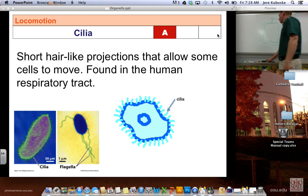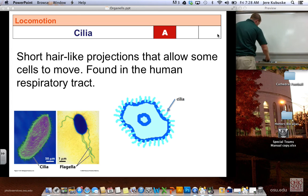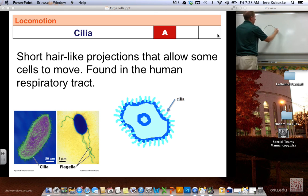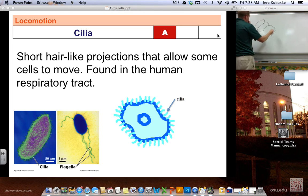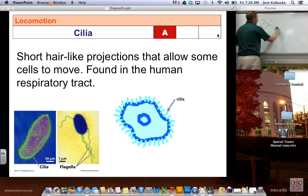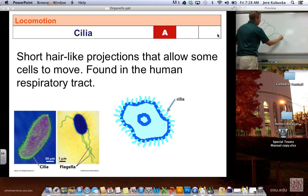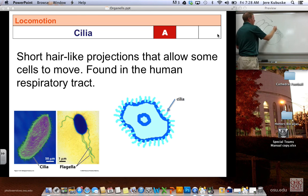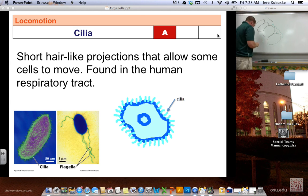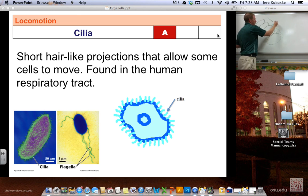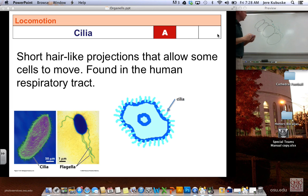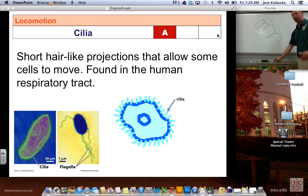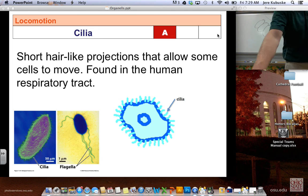Locomotion: cilia are short hair-like projections on the cell that help it move, or help things move around it. In your respiratory tract, cells lined up together have cilia that help move mucus back in the opposite direction, catching any foreign material — like dust particles — that tries to get through your airway. That material gets stuck to the sticky mucus and is expelled or digested.